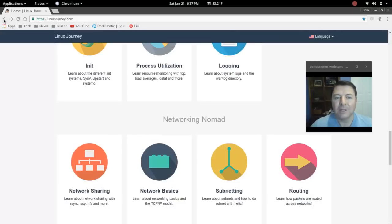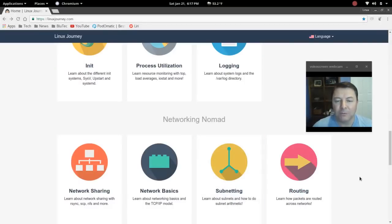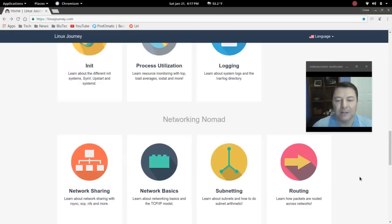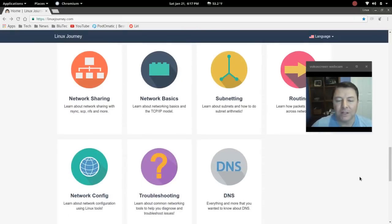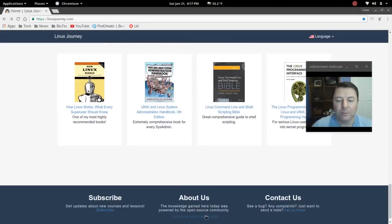So I just wanted to share this. I think that this is again terrific for someone just getting into Linux, or maybe you've been running your Linux OS for a couple of months and you have a few questions. I think this would be an excellent resource.